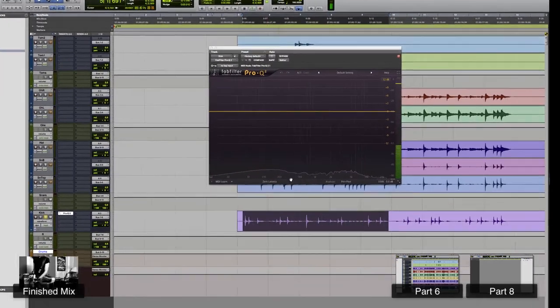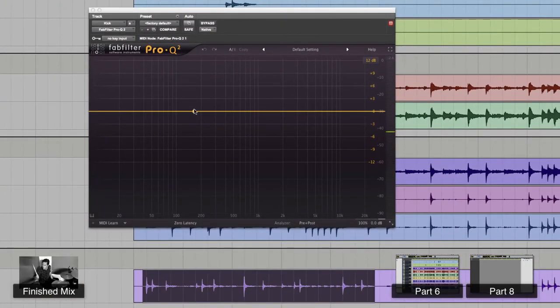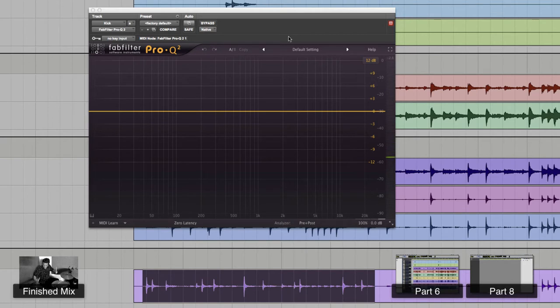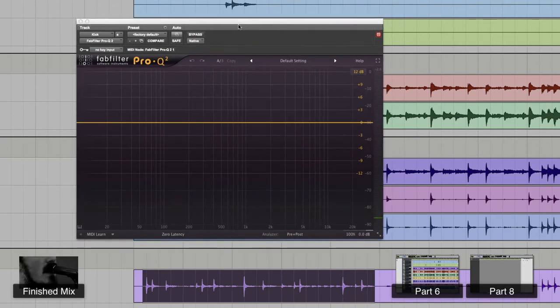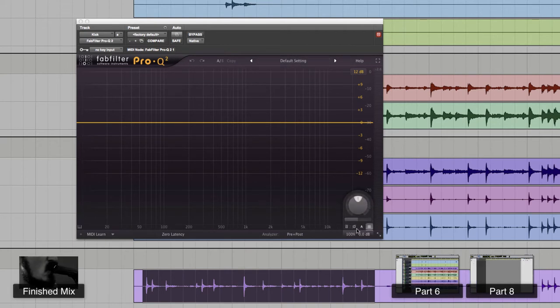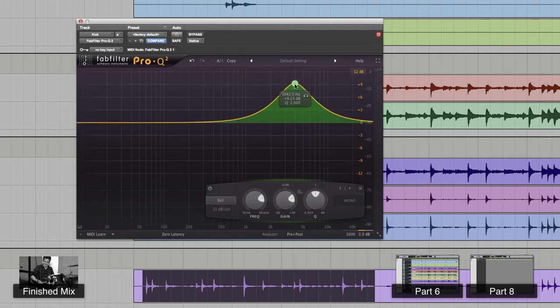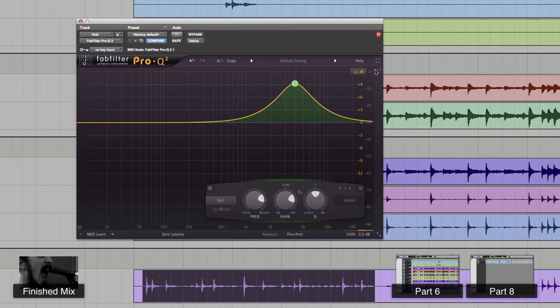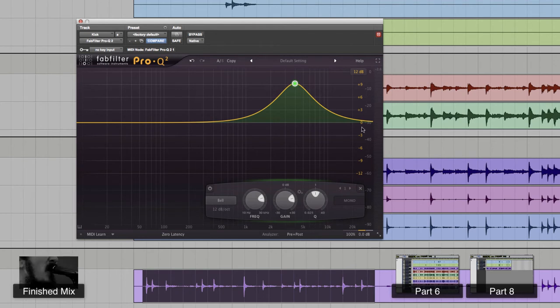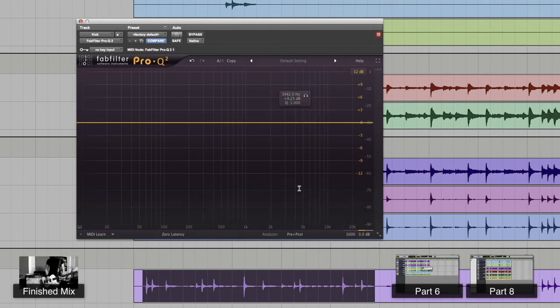Great thing about the Pro-Q is it has an analyzer built into it, so you can actually see the frequency of what you're feeding into it right away. Another very cool setting for the Pro-Q 2 is that it has auto gain. So if I start boosting the hell out of the high end and it starts peaking in the meter, it'll auto gain it down. Amazing.